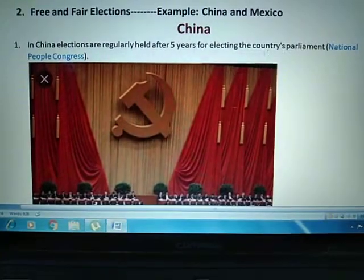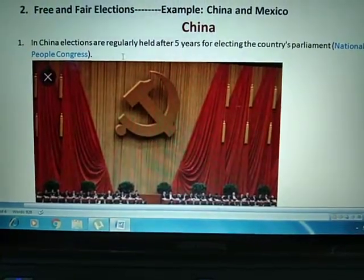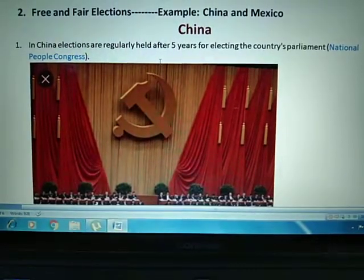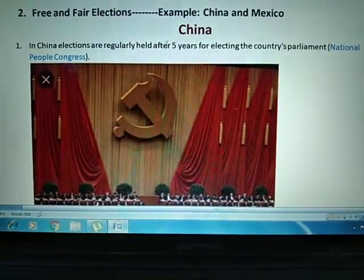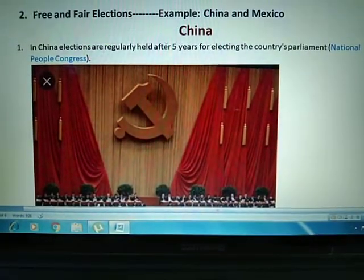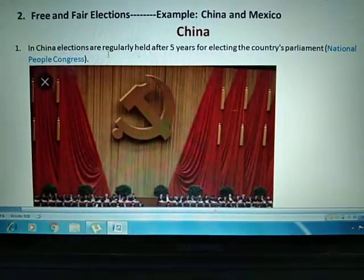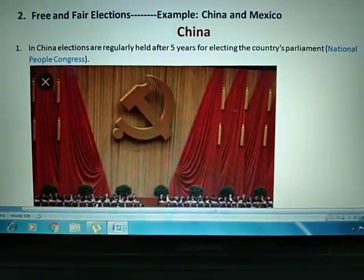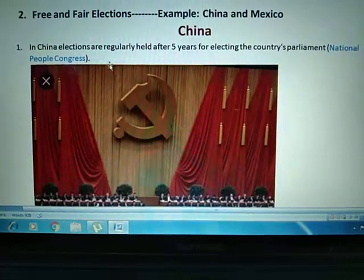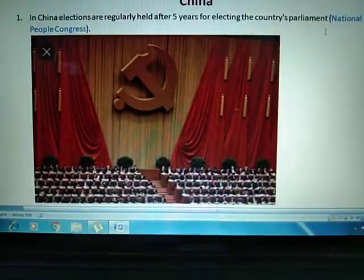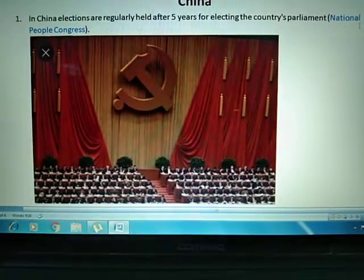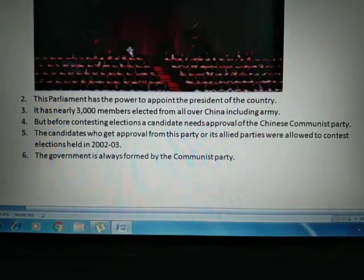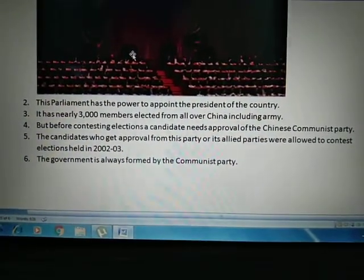Let's start with the example of China. No doubt, elections are regularly held in China at the same interval — after every 5 years — for electing the country's parliament, which is known as the National People's Congress. This is the name of China's parliament.